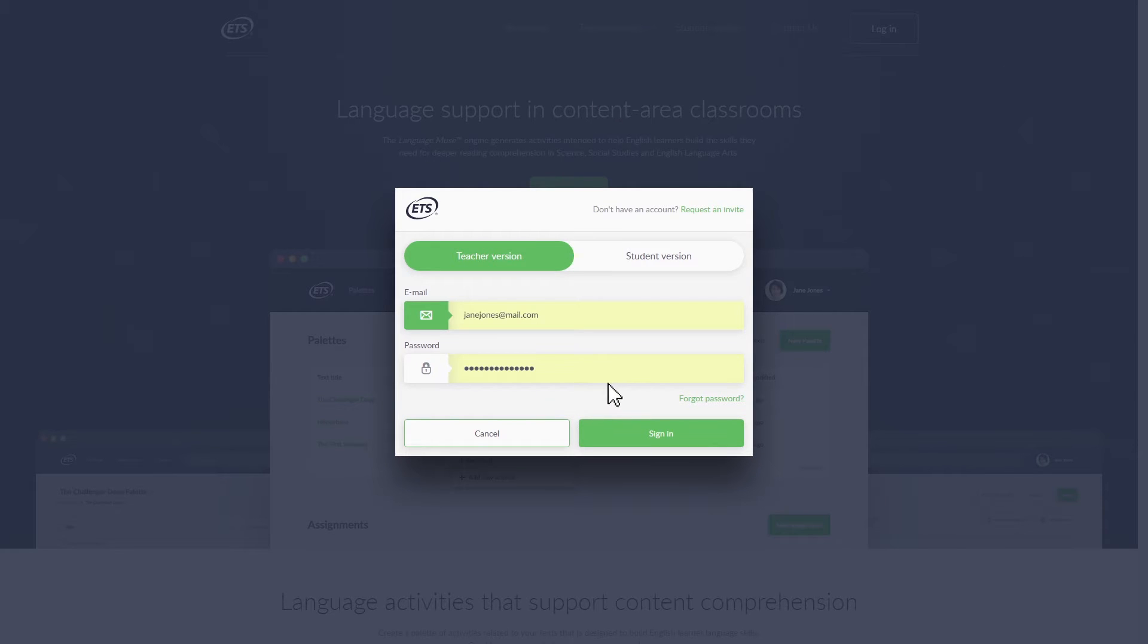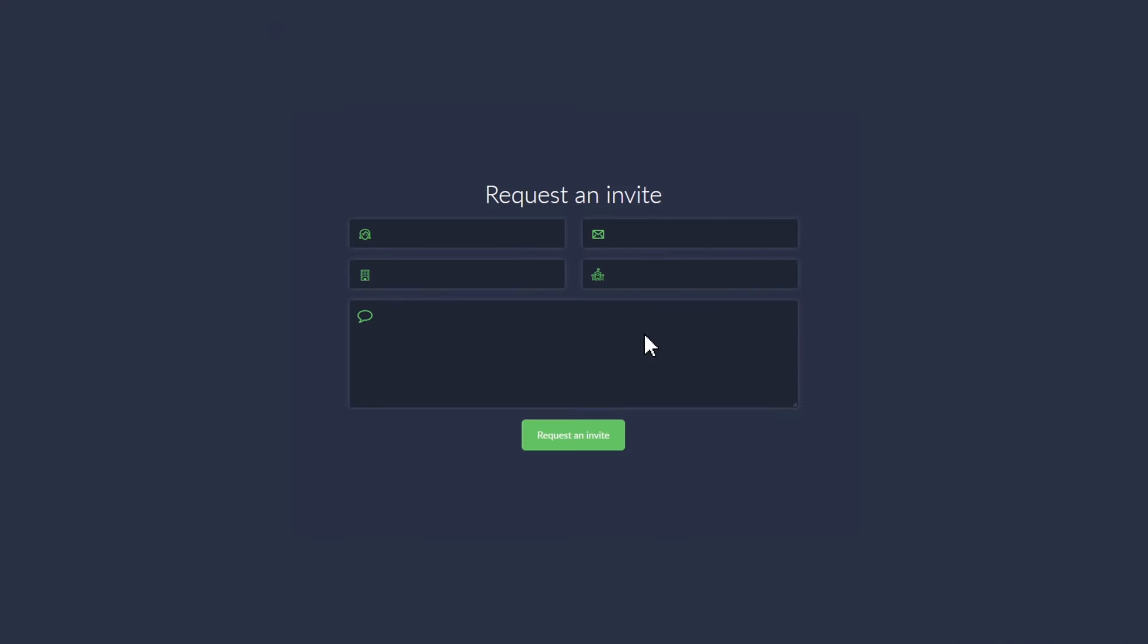If you don't have an account, after you click on the Login button, click the Request an Invite link, and you will be brought to a form that you will fill out. Soon, you will receive an invitation link via email.